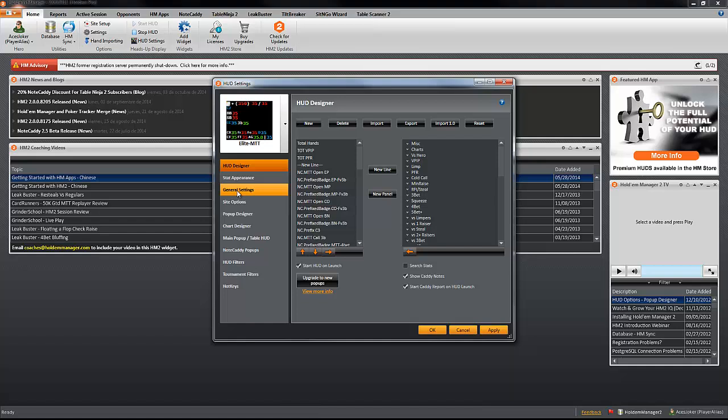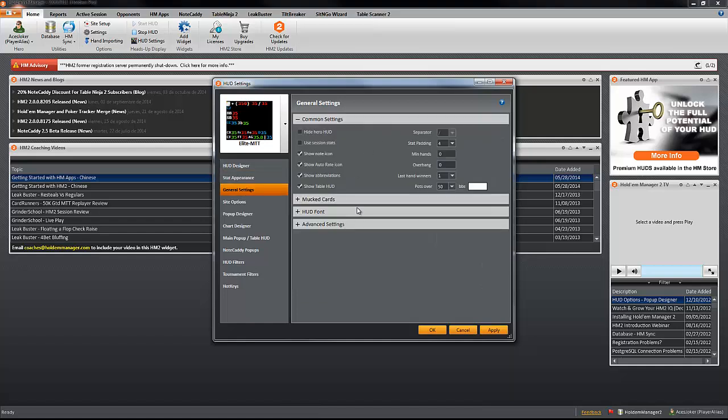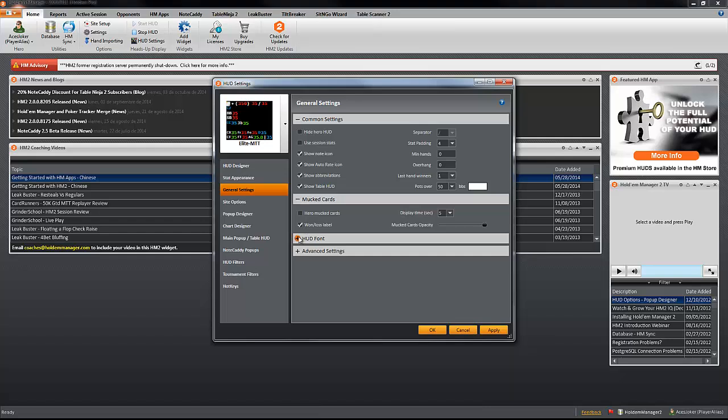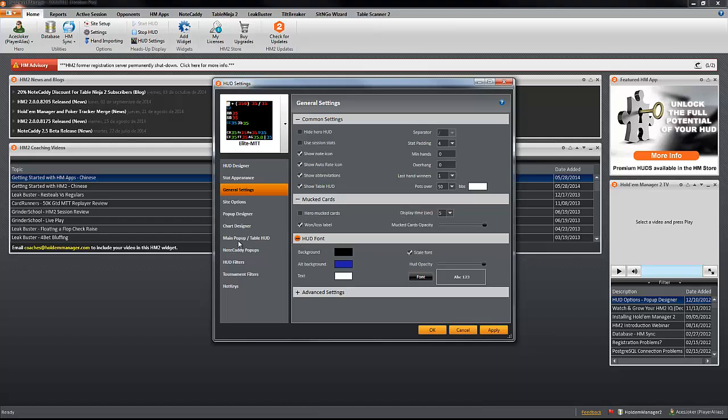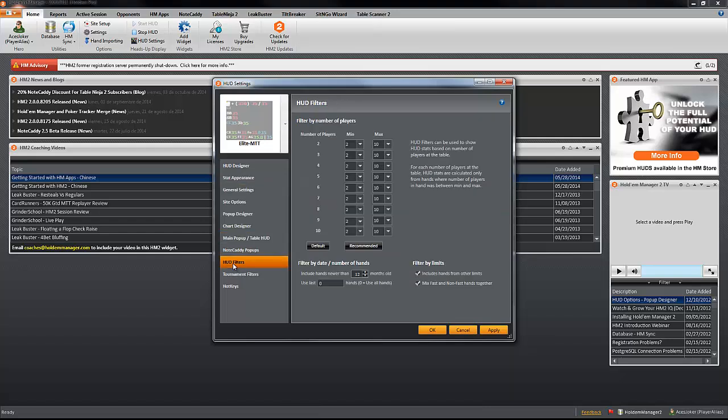Go to General Settings, set it up in that way, and all the different tabs, same with the HUD filters. And after we have done this, you can click on Apply to save the changes.